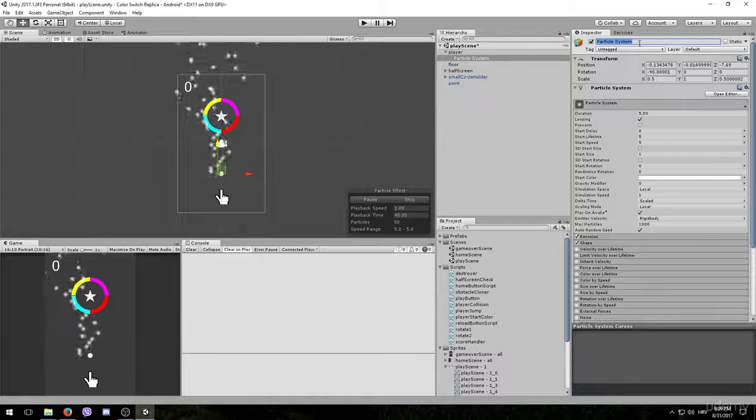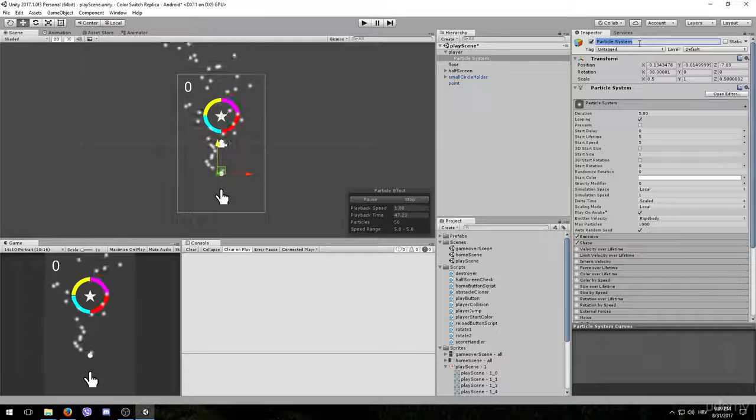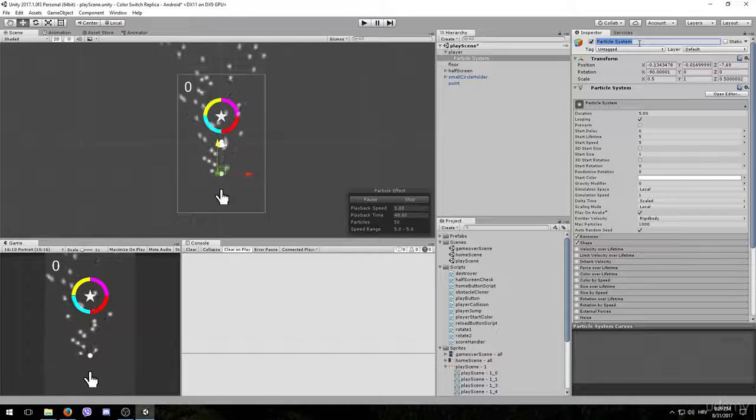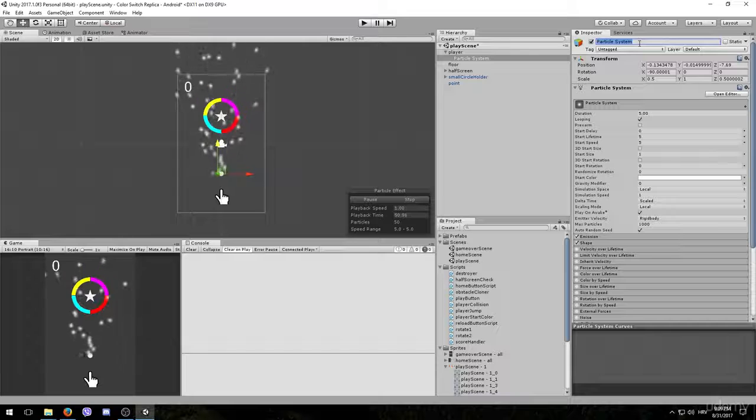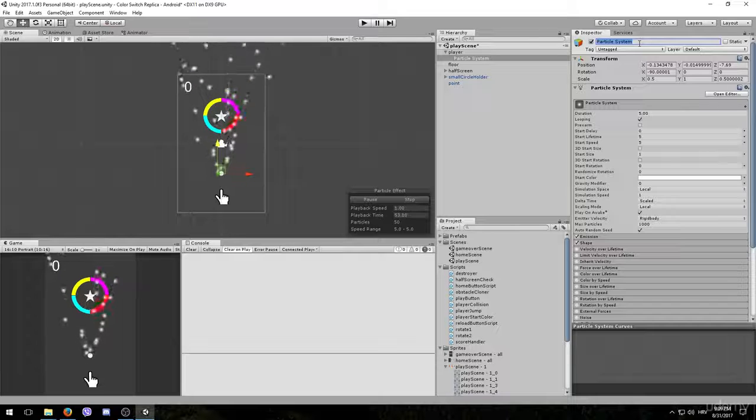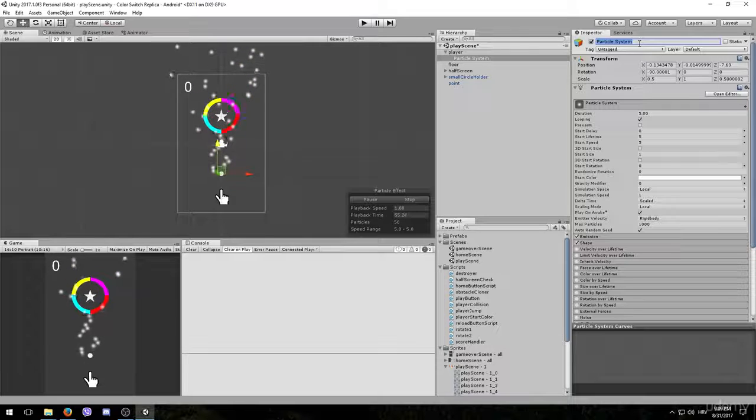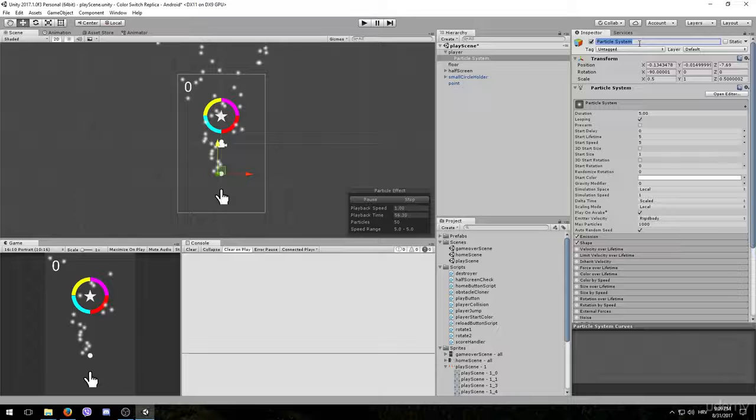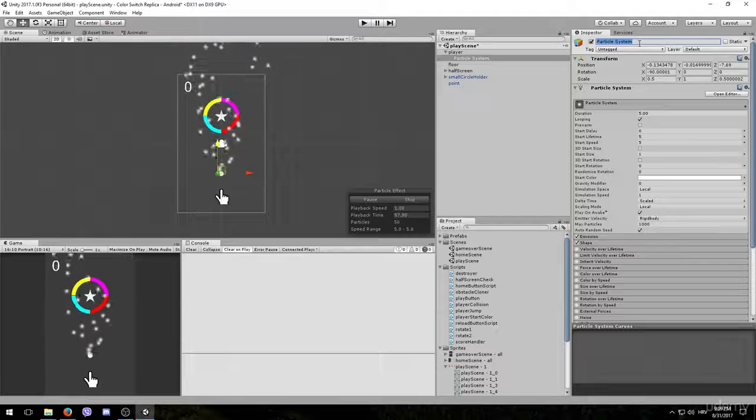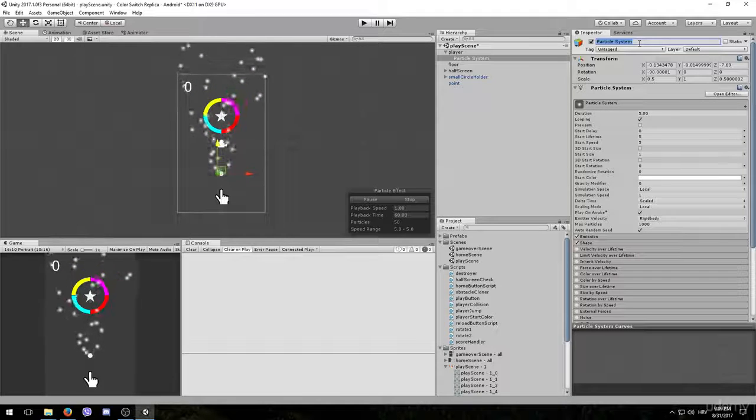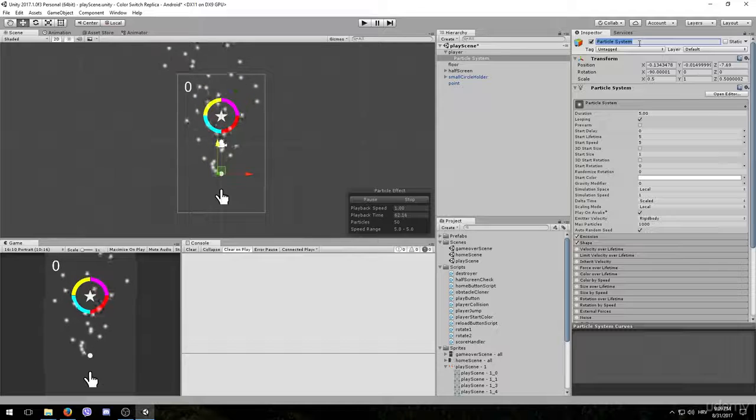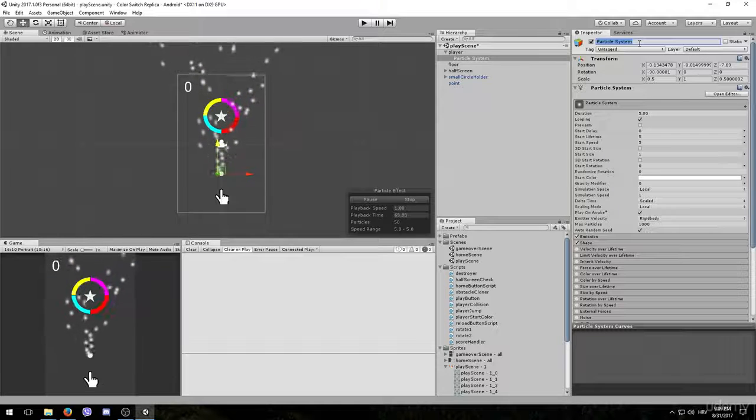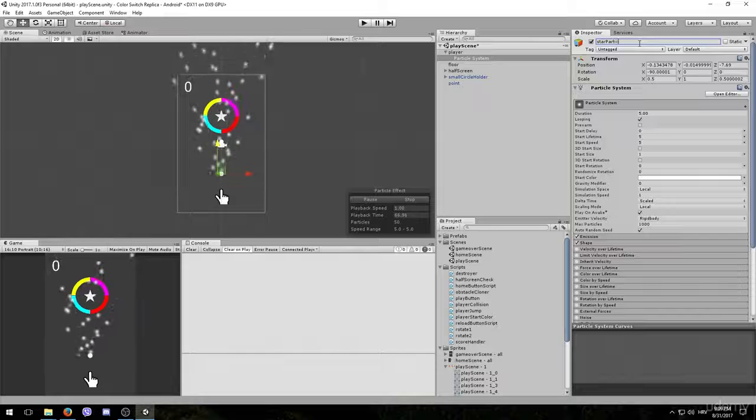Next let's rename it. This particle effect is going to be the effect that occurs whenever player collects a star. In the original game, when you collect a point, you have many little stars flying around your player game object. So we are going to do the same thing. Therefore, we will name this particle system Star Particle.